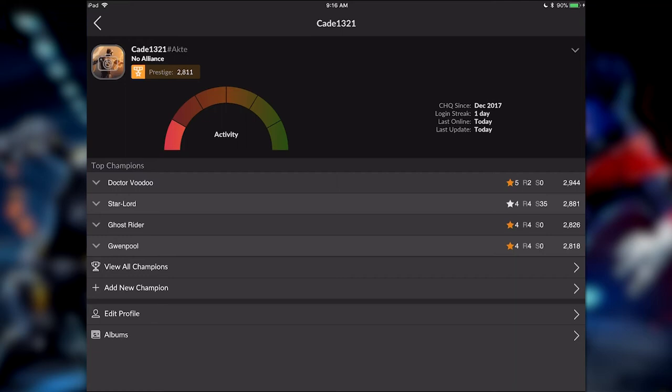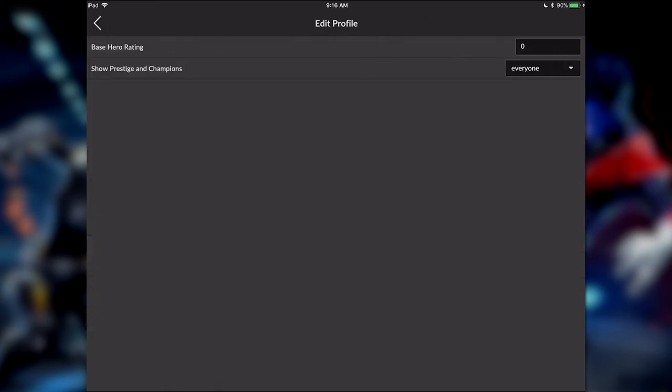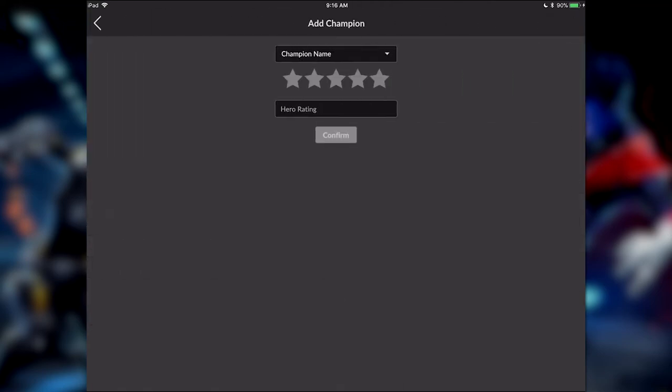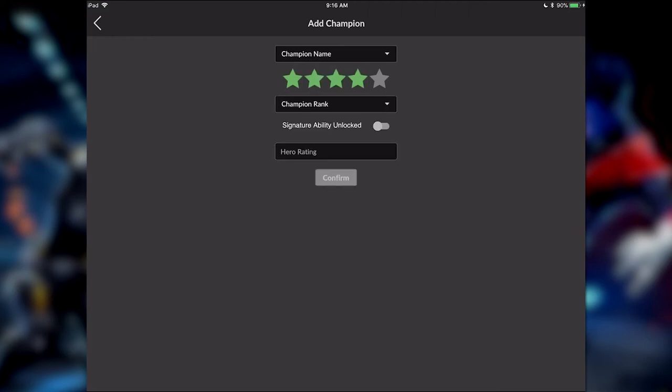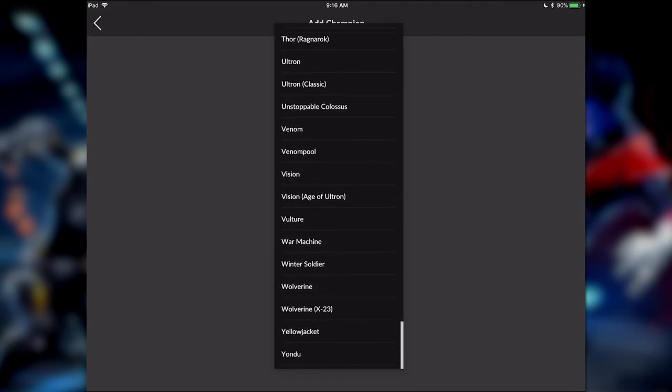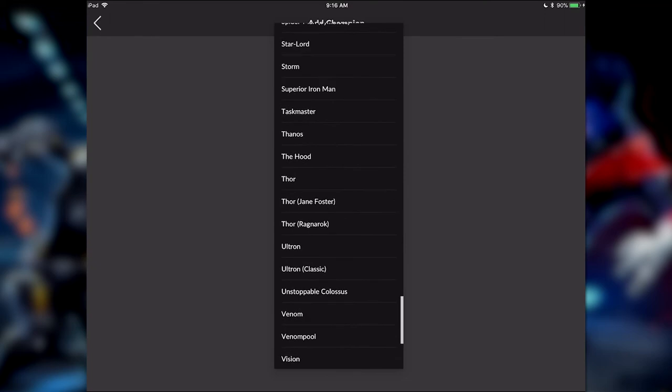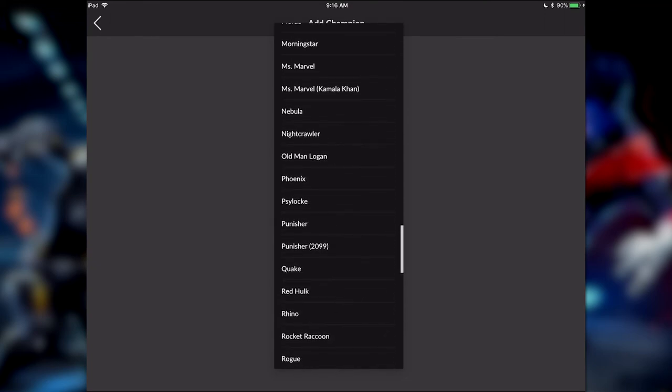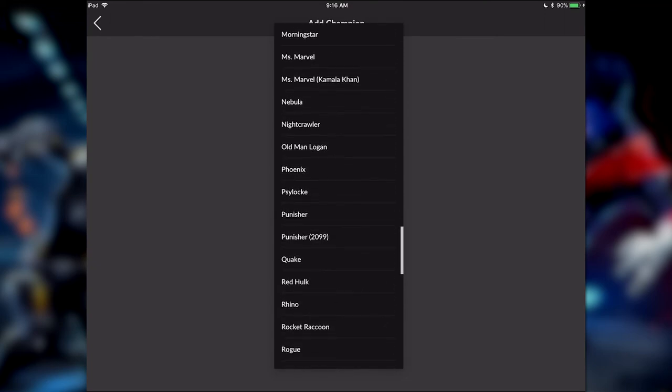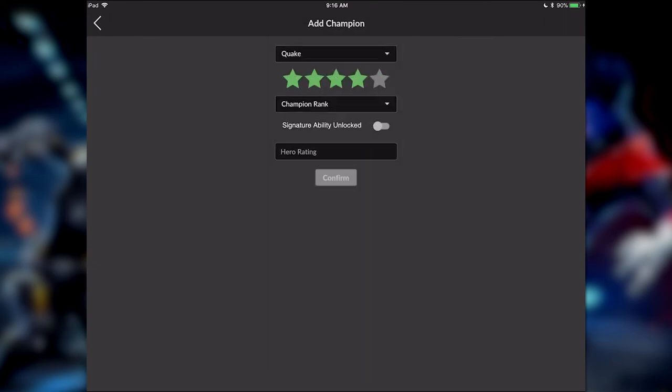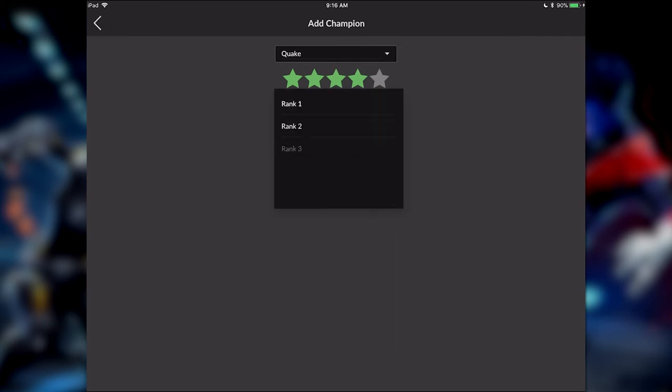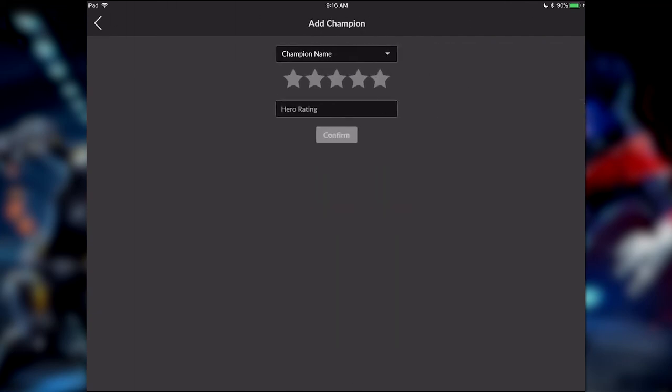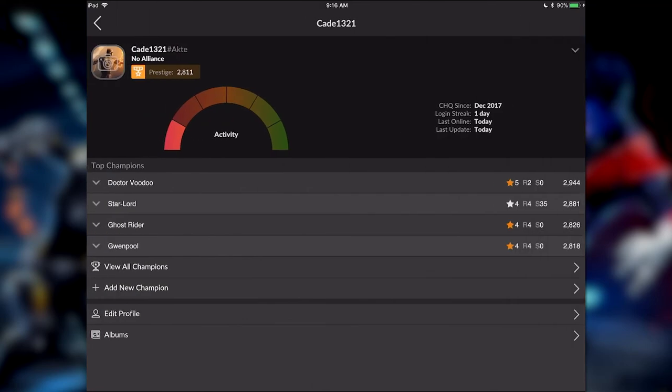You can, of course, edit your profile, put your base hero rating in there. I'm not going to put mine in there yet because it's abysmal. It's under 50k. I just started this profile three weeks ago. And when you're adding a champion, it's pretty easy. I'm sure they coordinated with Mutamatt and all that stuff. But you basically put your star level, your rank, which I've got a Quake at rank 2, let's say, and just confirm. And you're good, and it's ready for your next champion.